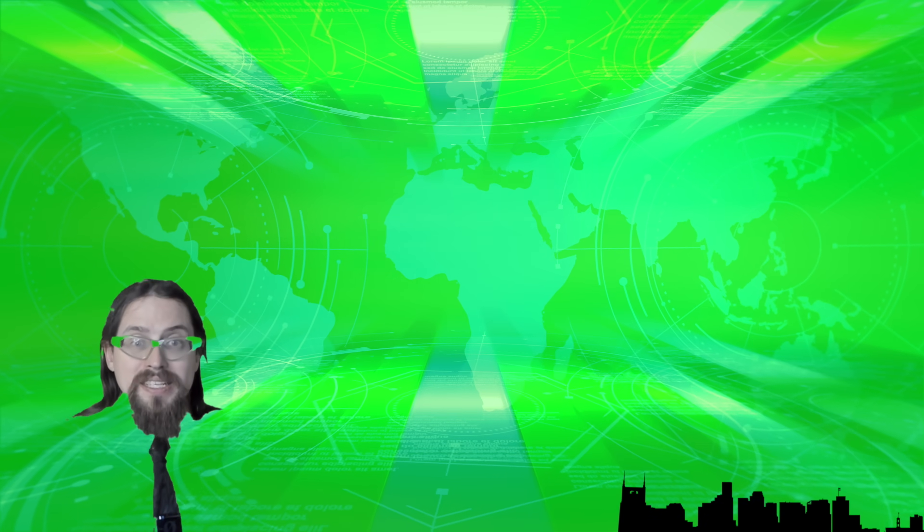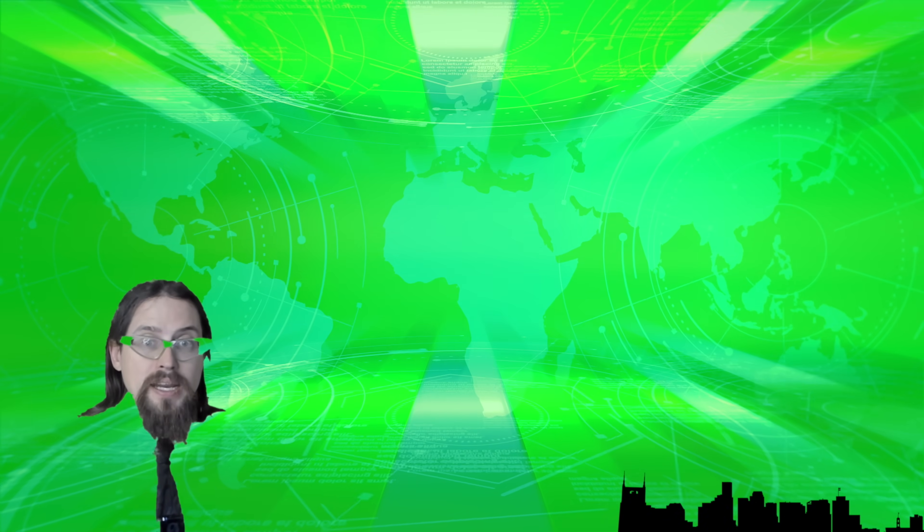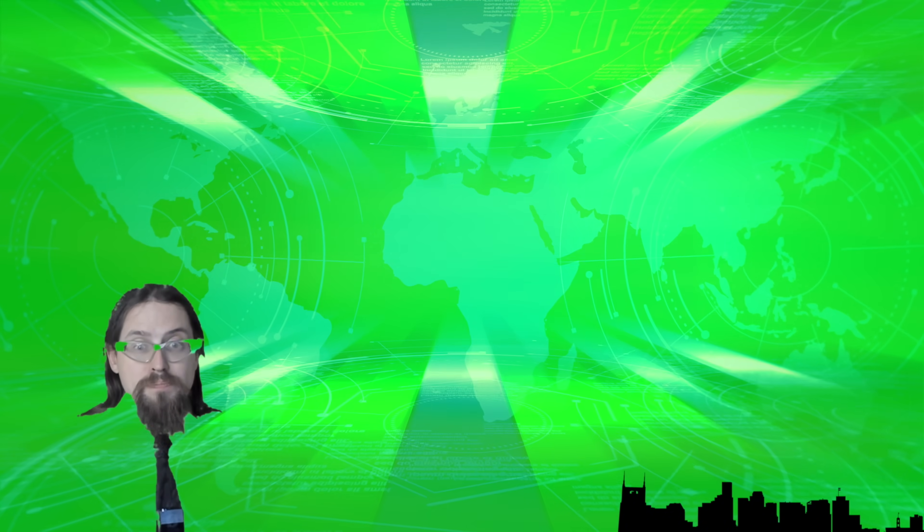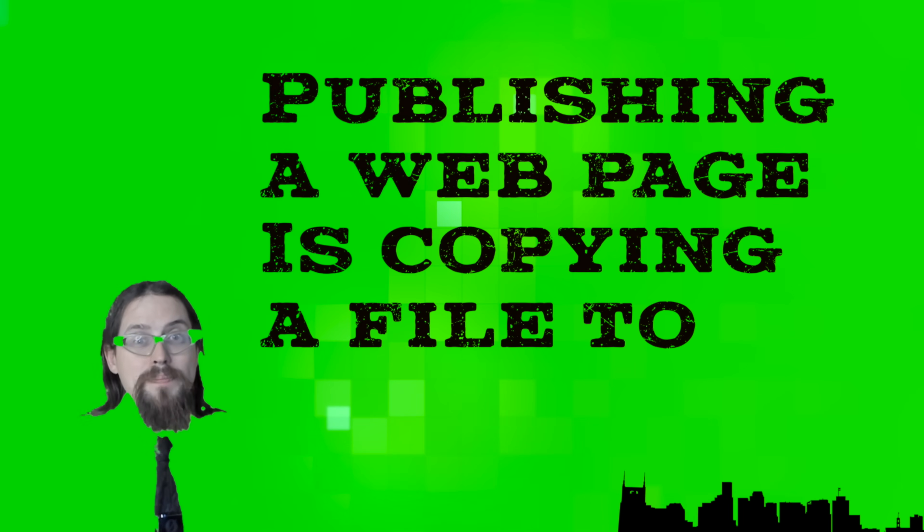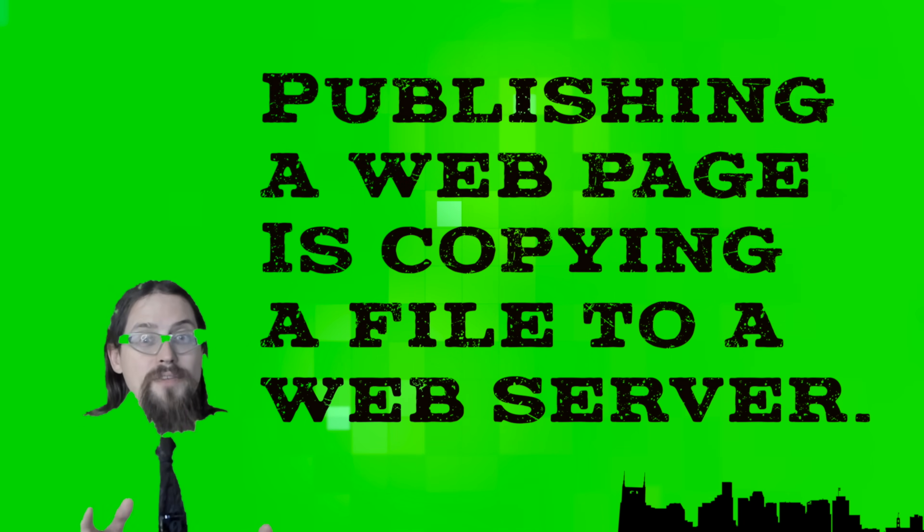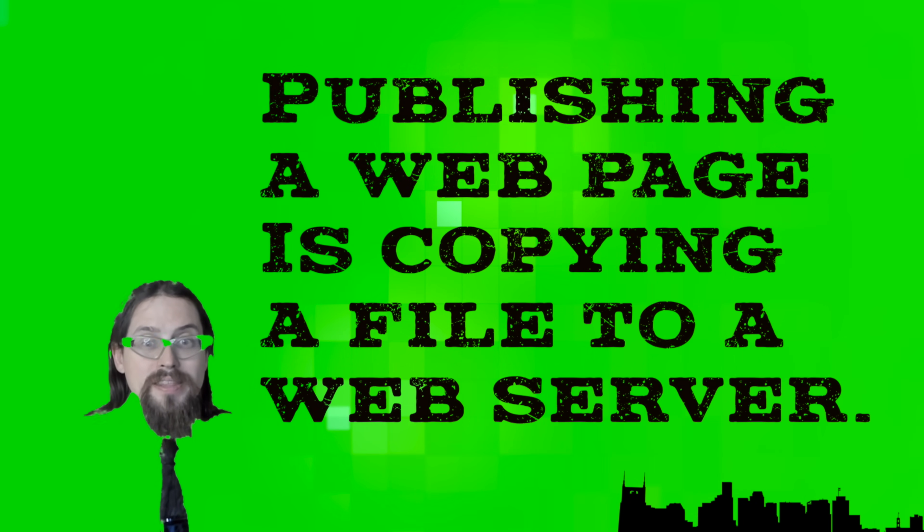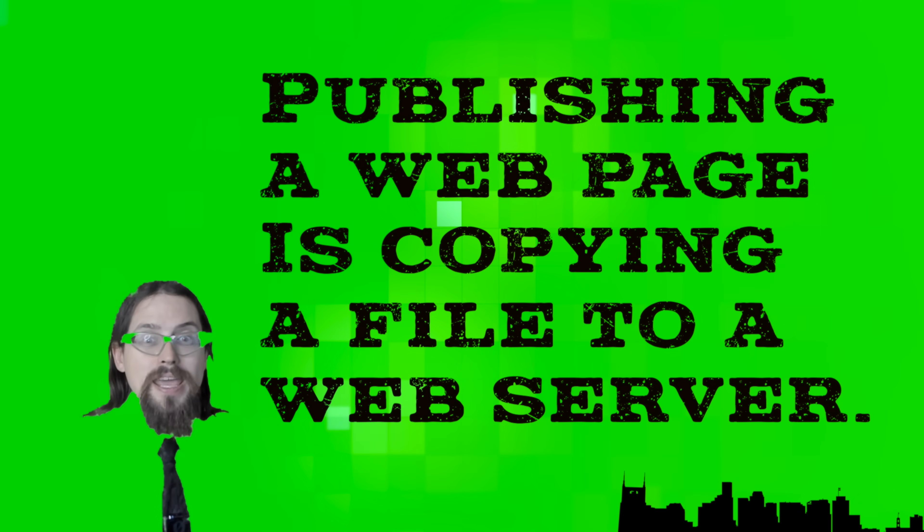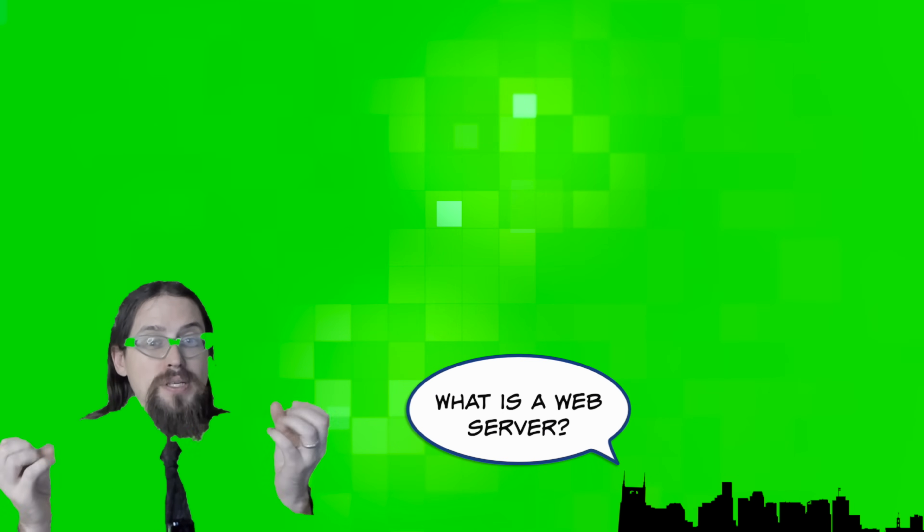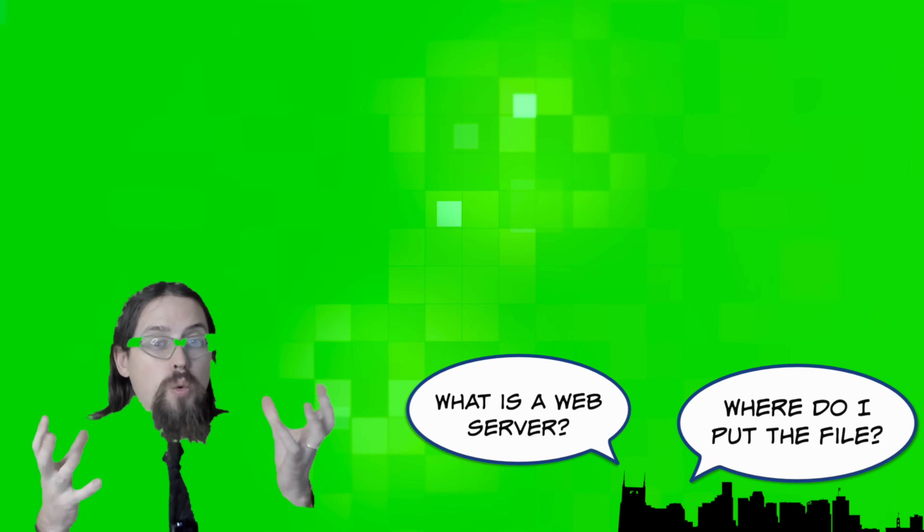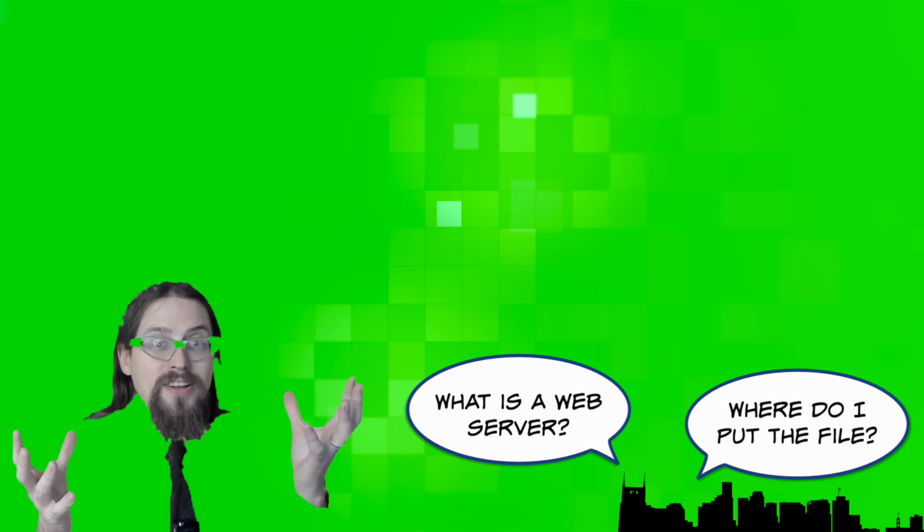This might sound intimidating, but it's basically dragging and dropping a file. If you know how to upload a file to the internet, you've done this before, even if you haven't done it in this specific way. So I guess what you got to ask is, what is a web server? Where do I put the file?